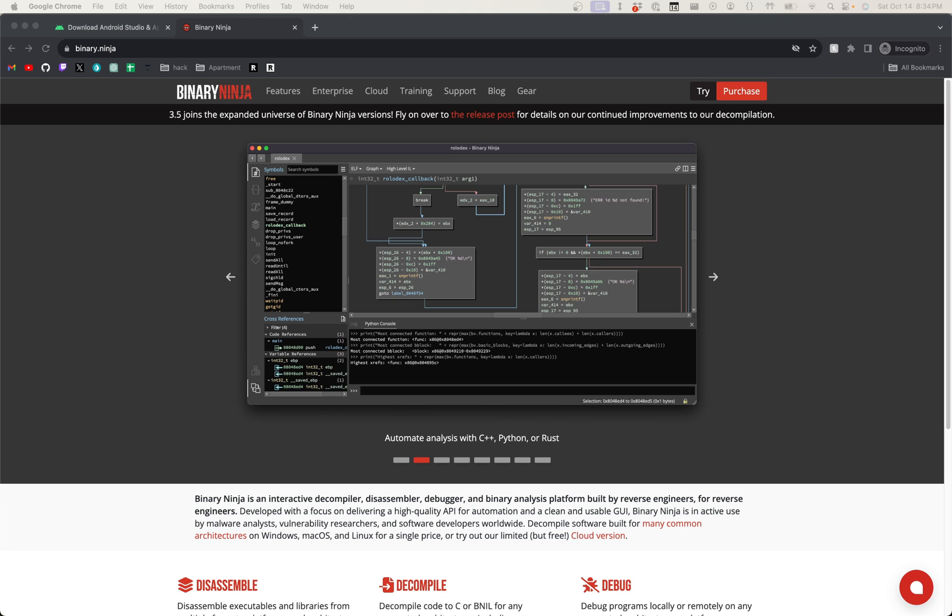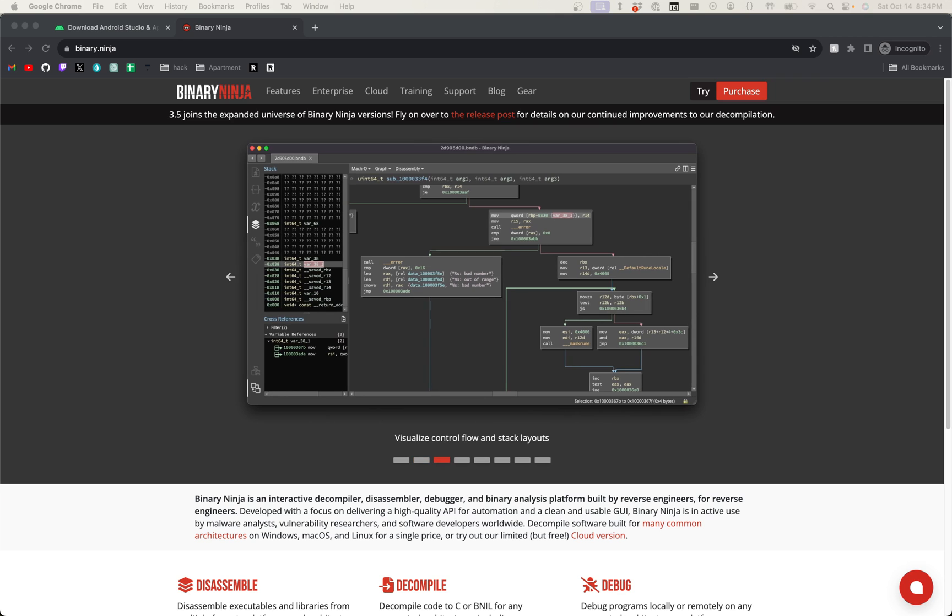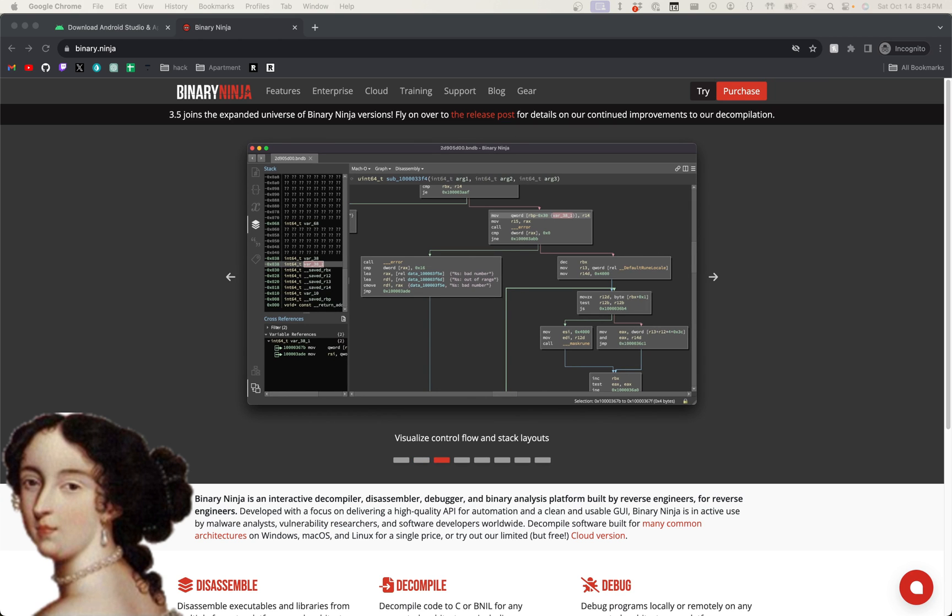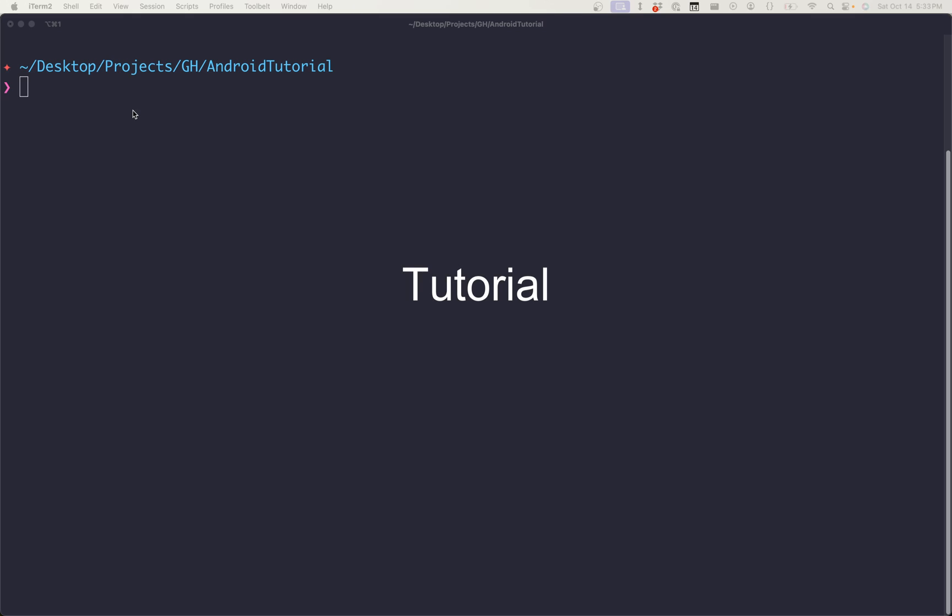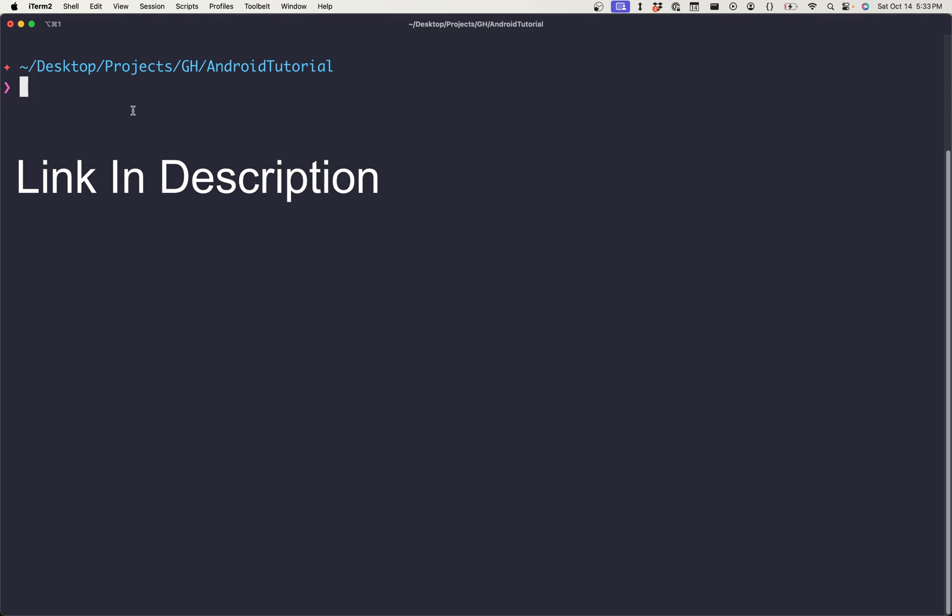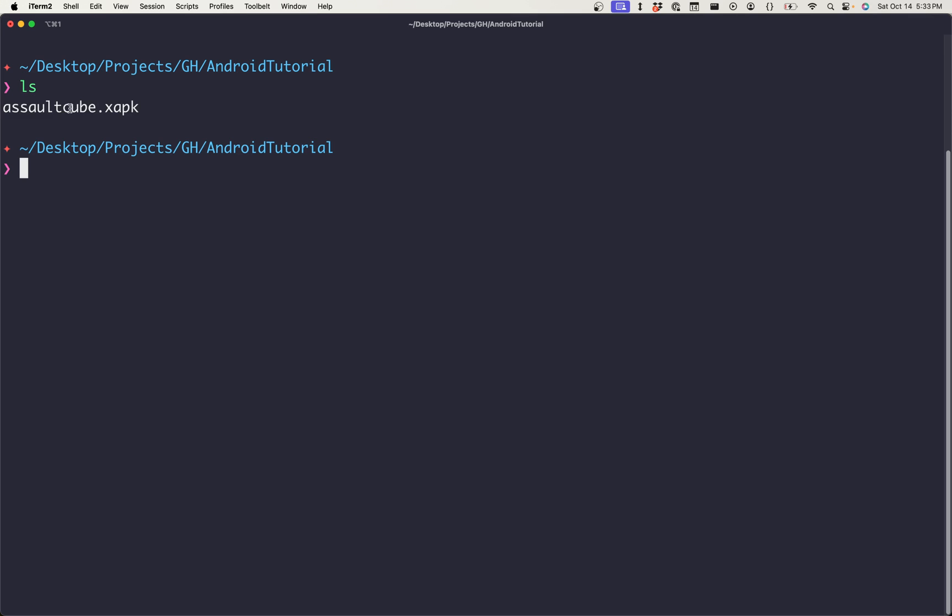And a decompiler for native code. I'll be using Binary Ninja, but IDA Pro or Ghidra are also perfectly acceptable. The last thing you're going to need is the actual APK itself. So we can see here that I have Assault Cube.